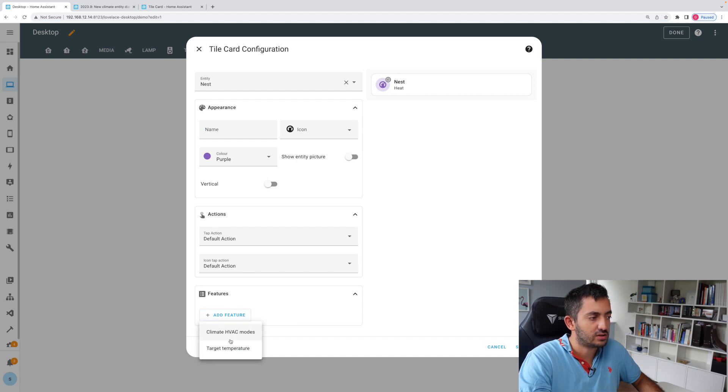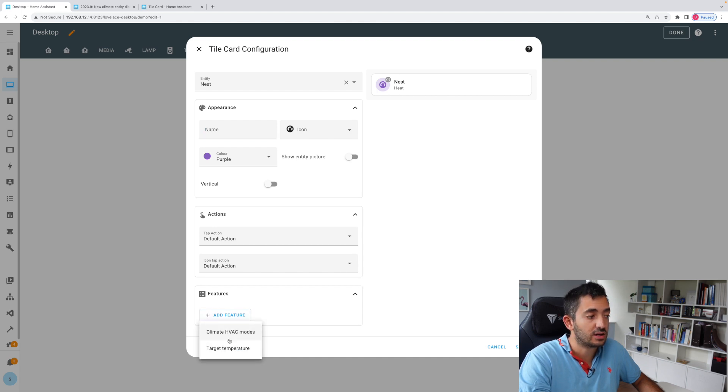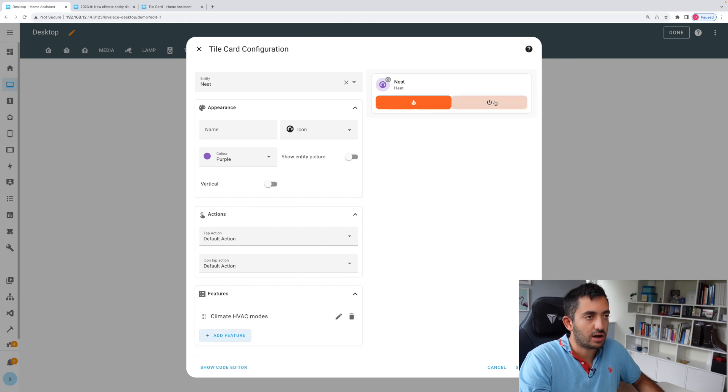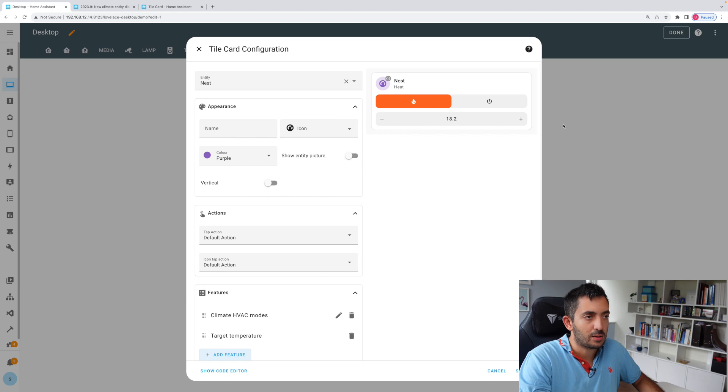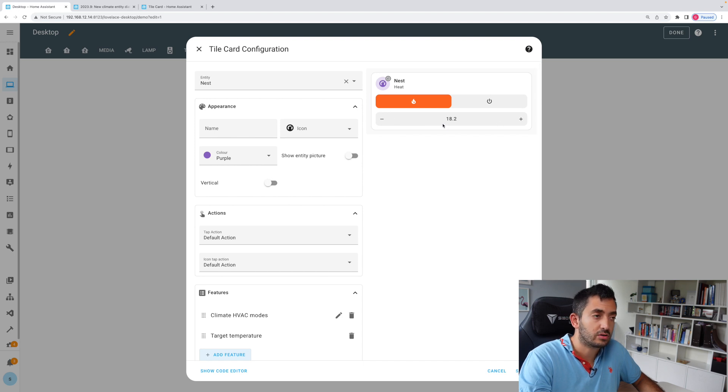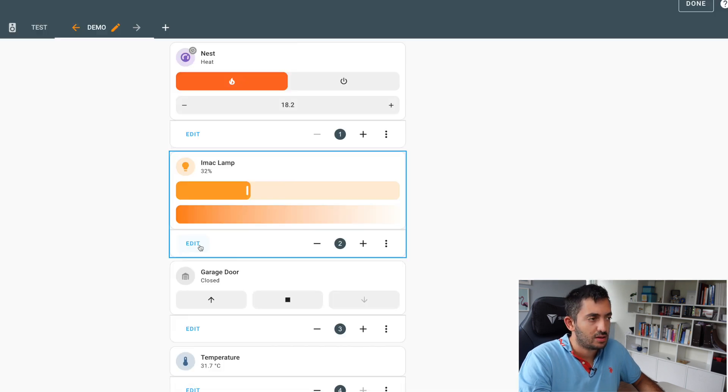And then I can add feature, and you can see that these features are actually specific to the features of the entity that you've picked. We've got climate like heating or off, and we've got target temperatures. You can put that up and you can put that down.